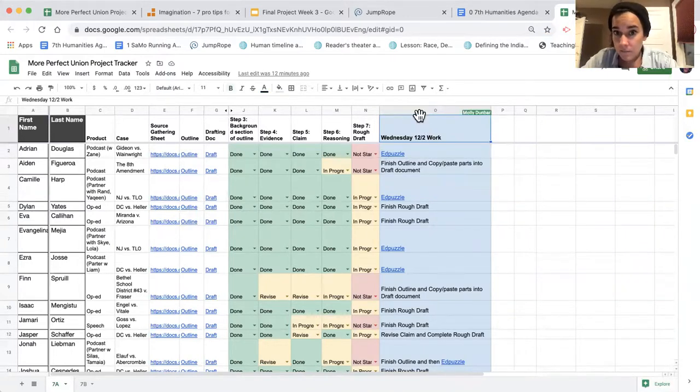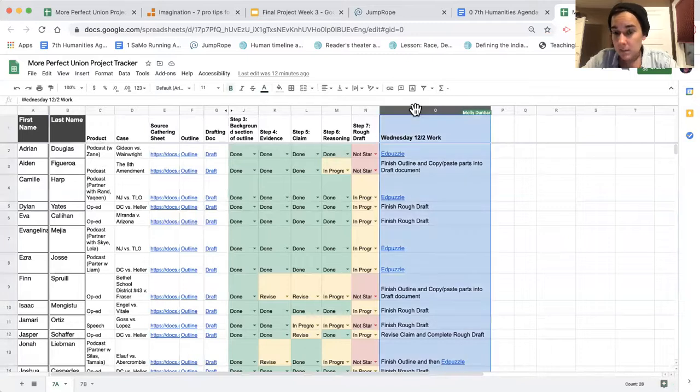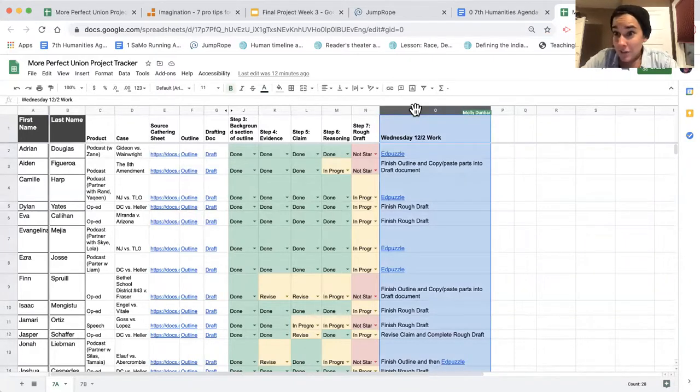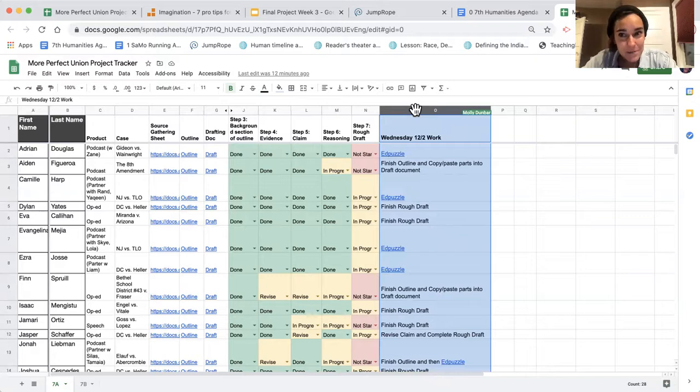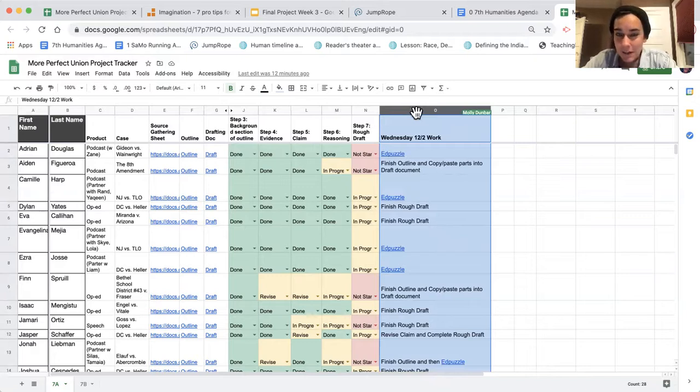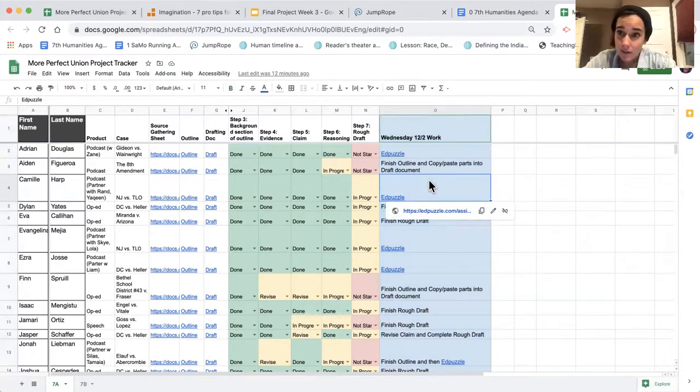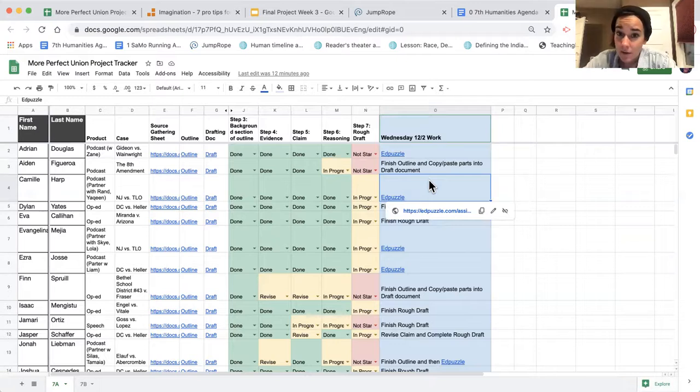Whatever it says in this column, that is the expectation for today. Again, rough drafts are due today, if not tomorrow for some folks who are working with a group. So we want to make sure that you use your time wisely today. You might need to put in a little extra time than you normally would on Wednesdays.